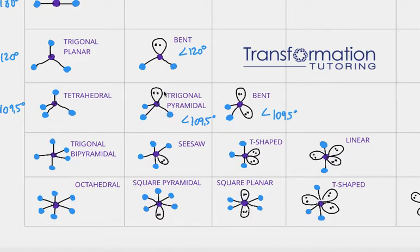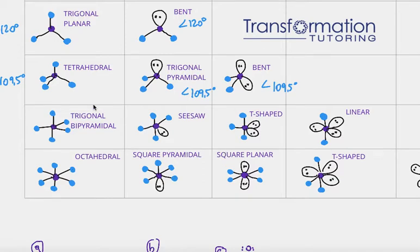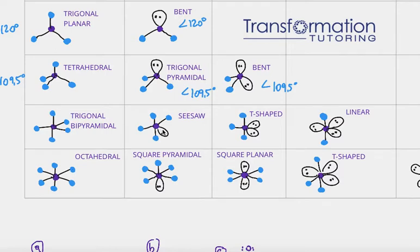If it's connected to three atoms and has one lone pair, it's trigonal pyramidal. If your central atom has two lone pairs and it's connected to two other atoms, the shape is bent. If your central atom is connected to five other atoms, the shape will be trigonal bipyramidal. If connected to four other atoms and has one lone pair, it is see-saw. The way I remember it — it kind of looks like a person upside down, with the lone pair as eyes, two hands, and two legs — a person that's seeing something: see-saw.